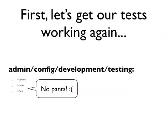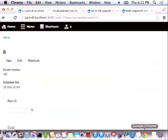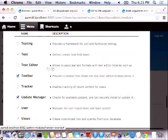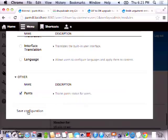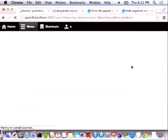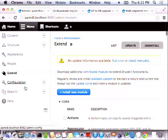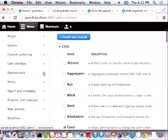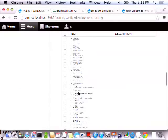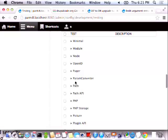So one problem that we have is our tests aren't showing up. If I go to Configuration → Development → Testing, nowhere in my list of alphabetical things is Pants. It goes right from pager to param converter. So it's not finding my classes for some reason. So something's up. Let's talk about that.